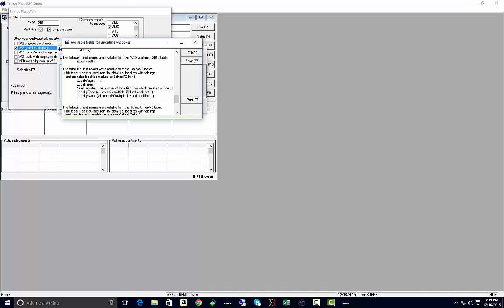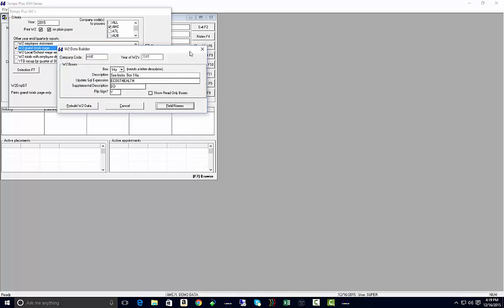But like your local taxes, down here from your local W-2 table, if I wanted to put local wages on my W-2 or local taxes into a box, scroll down.